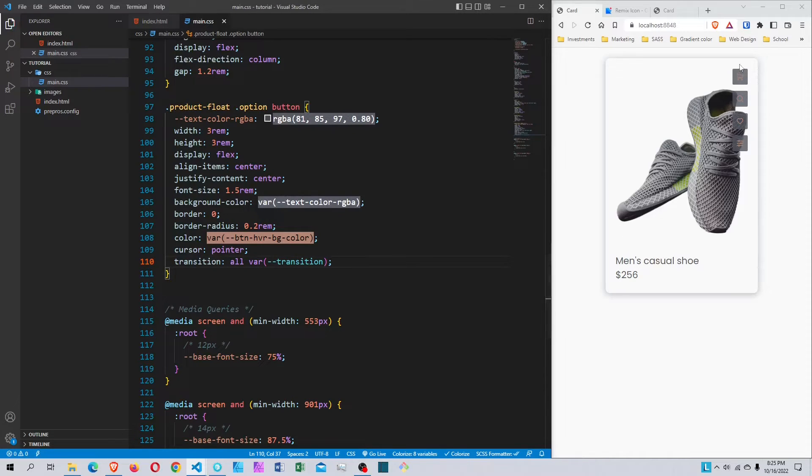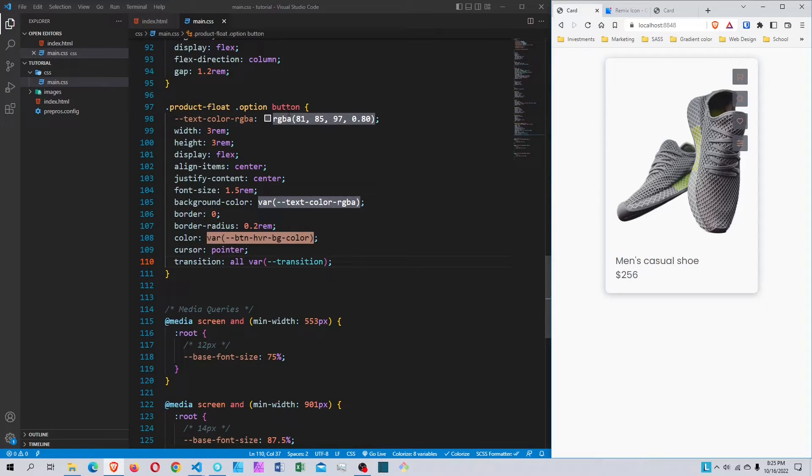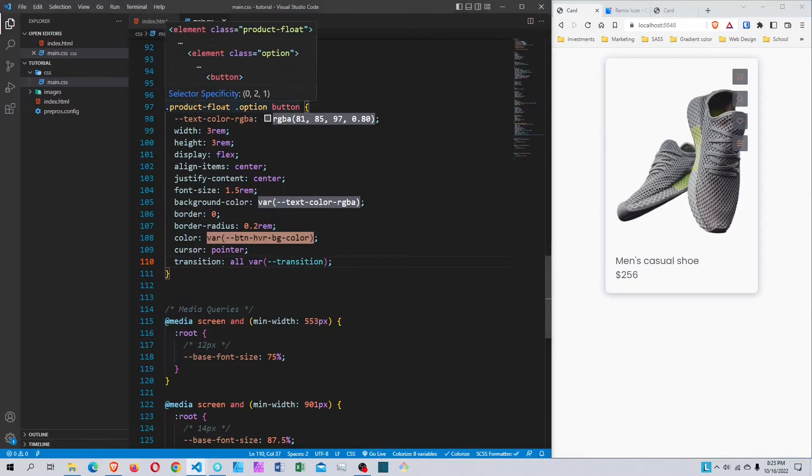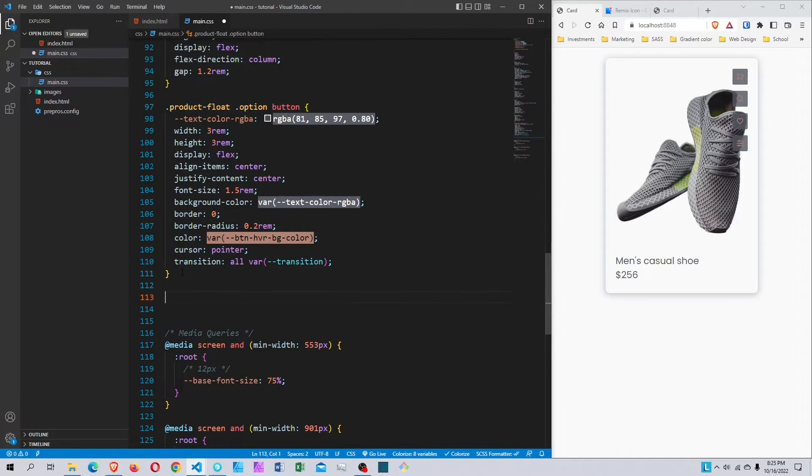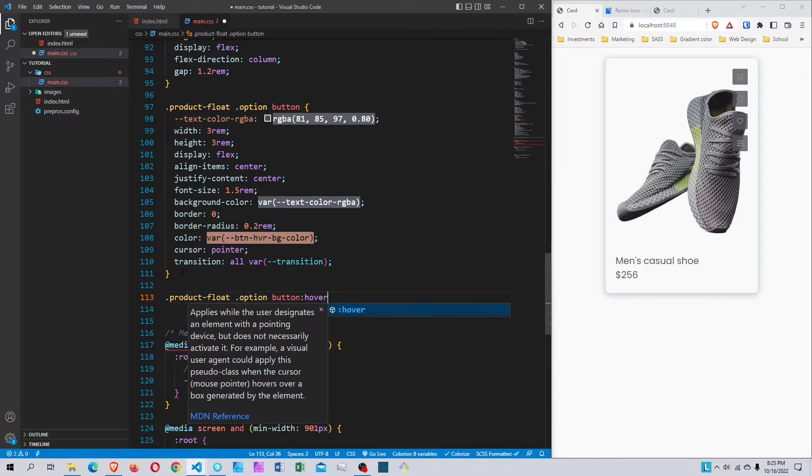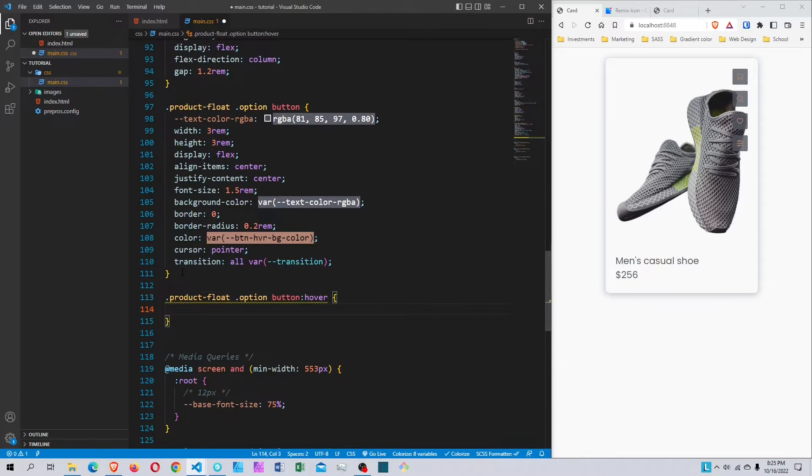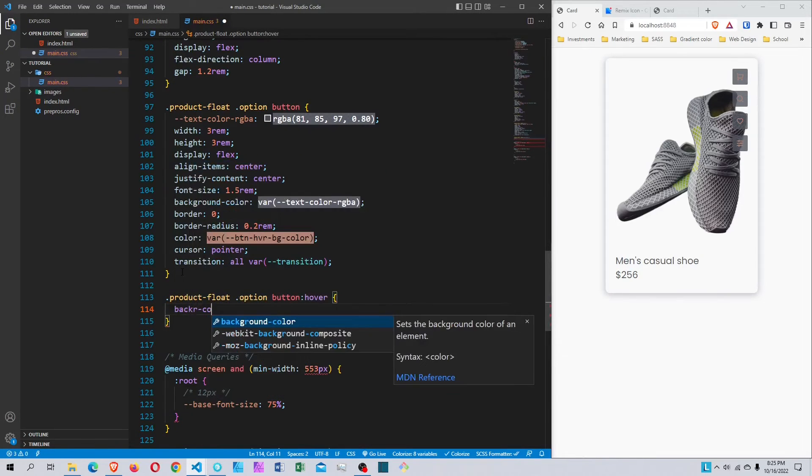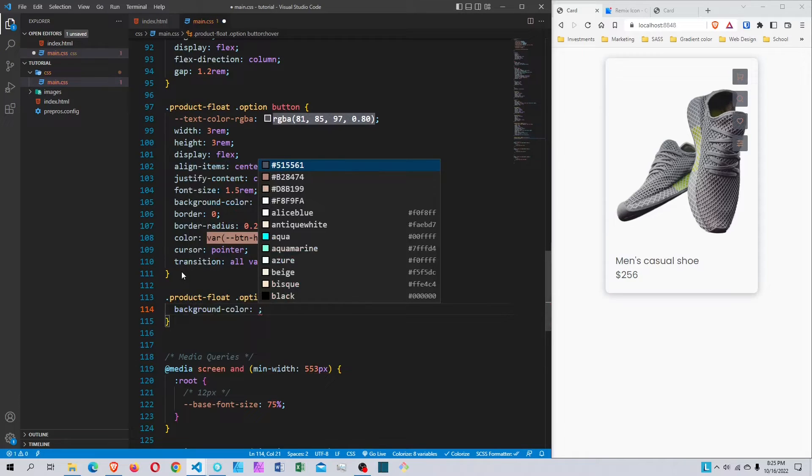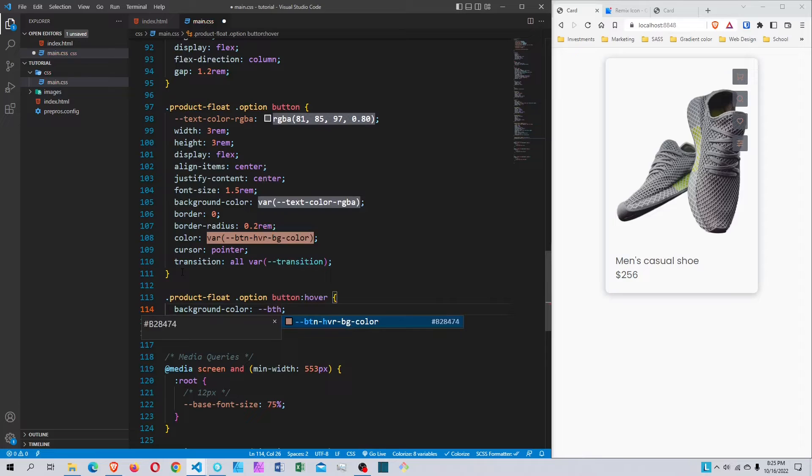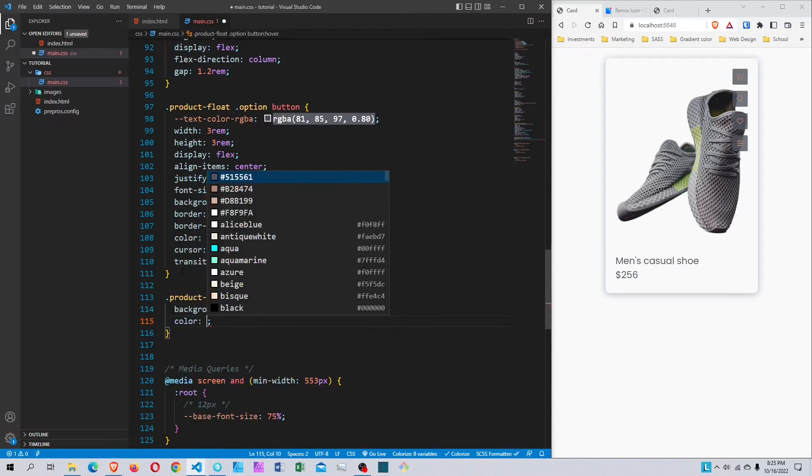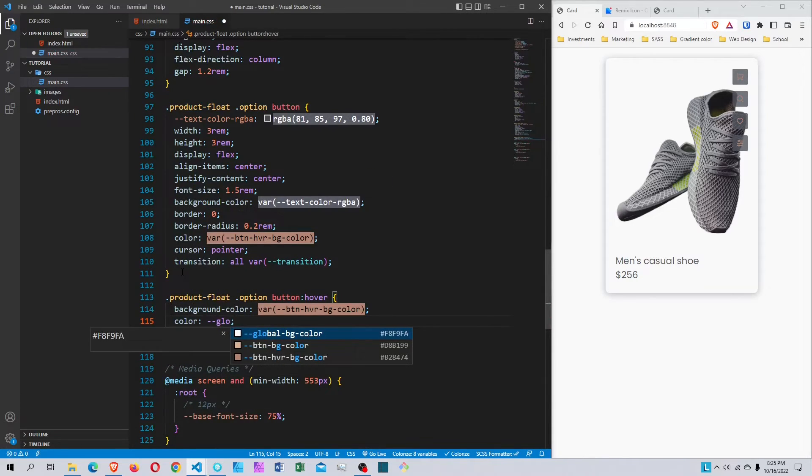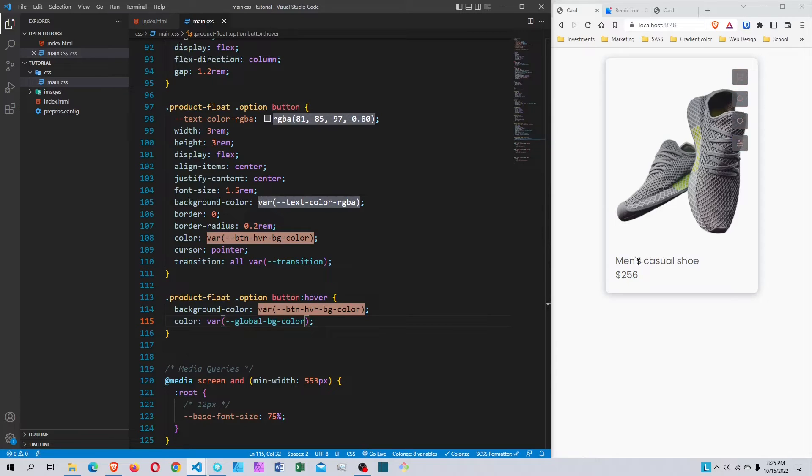Now I want to hover over it and change the background color and icon color. I'm going to grab this selector, paste it, and add hover. The background-color will be button-bg, and the color will be bg-color. When I save this, hovering changes the button appearance.